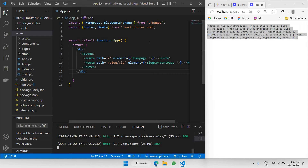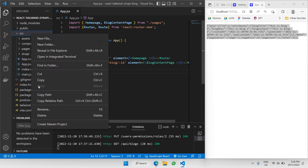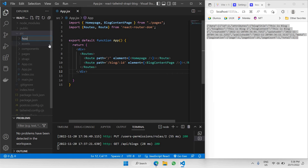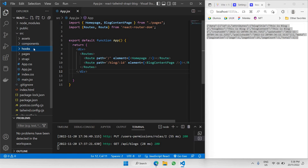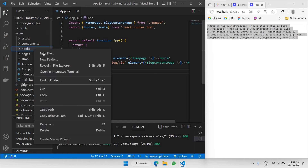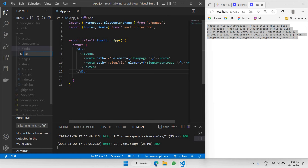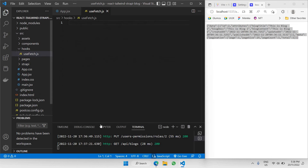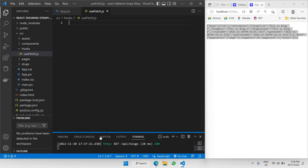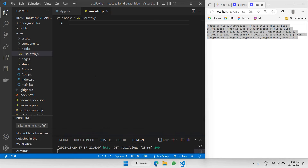Now let's go to our React project. We're going to be creating a function to fetch the data coming from this particular URL. We're going to be using a hook, so let's create a new folder. Go to the source folder and create a new folder called hooks. Inside the hooks folder, I'll be creating a new file called useFetch.js, and inside useFetch.js is where we're going to be creating a function to fetch that data.